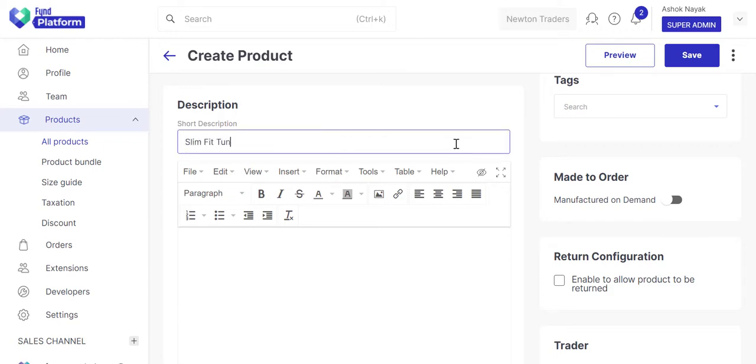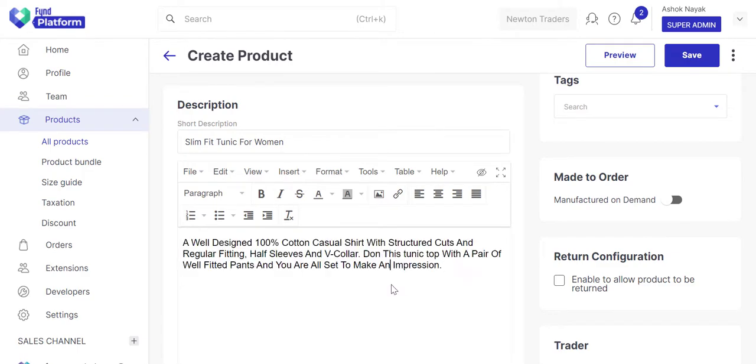Add a short description of the product. Add a brief description of the product.